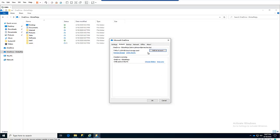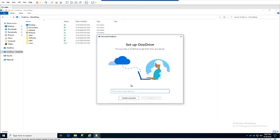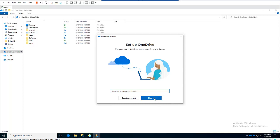I have the option to unlink this PC and add a different account, or I can add an account as well. Just click 'Add an account.' It gives you the option to enter your email address, so let's enter the email address of the account we want to add, then click Sign In.